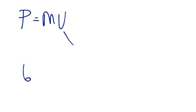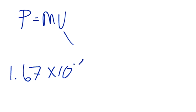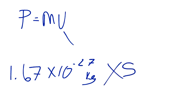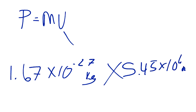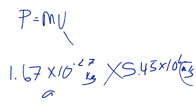Which equals 1.67 times 10 to the negative 27th, and that was in kilograms, so it was in the right units already, times 5.45 times 10 meters in the correct units as well, meters per second. So you just plug it into your calculator, and the answer you come up with is 9.4 times 10 to the negative 21st power.